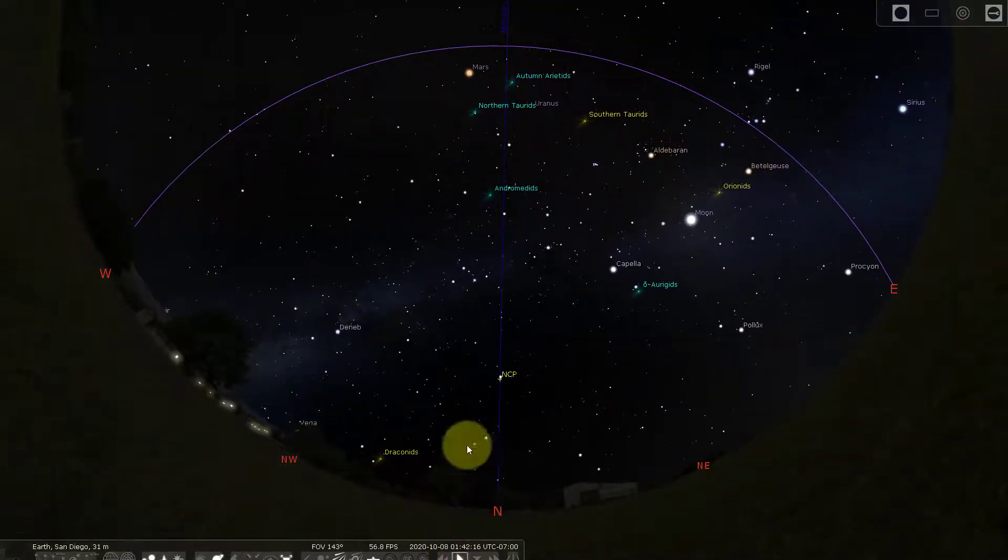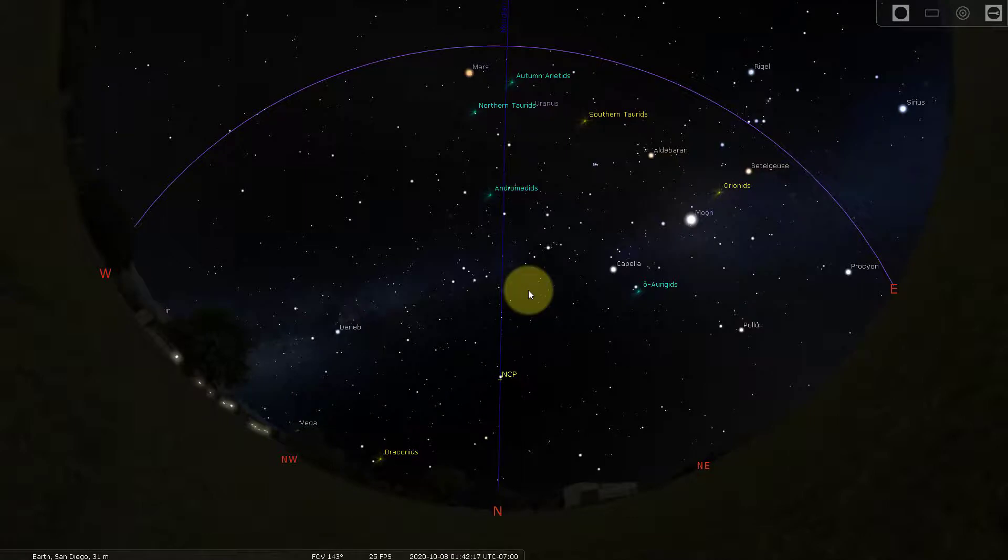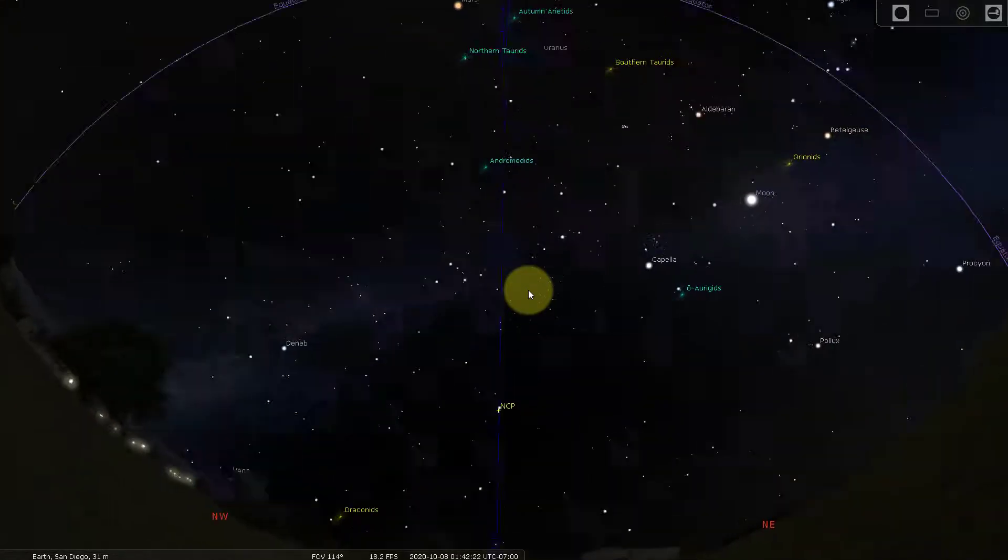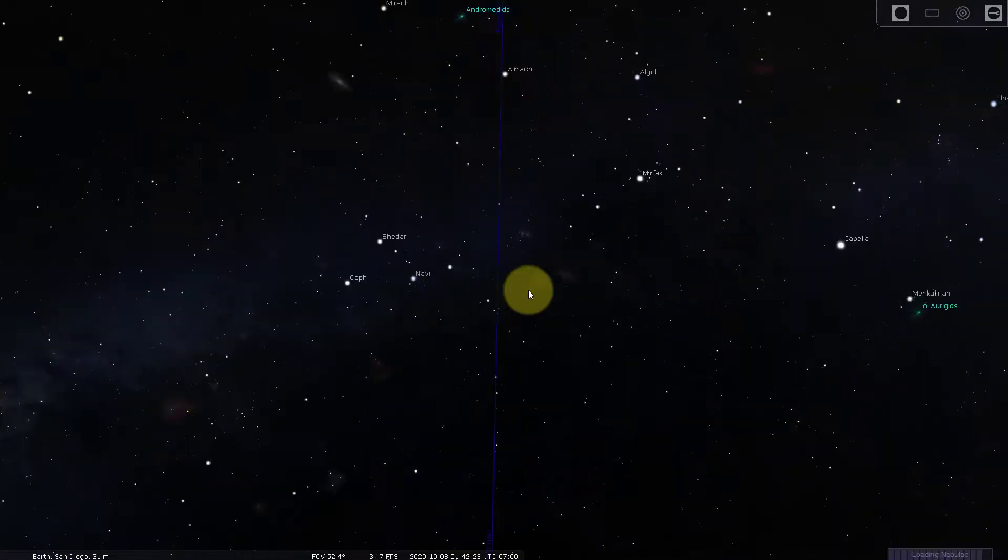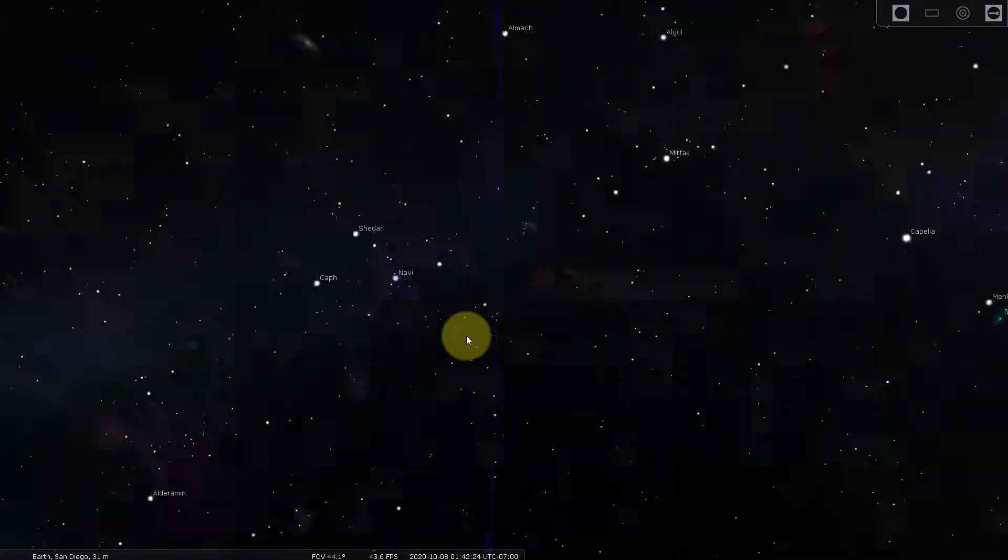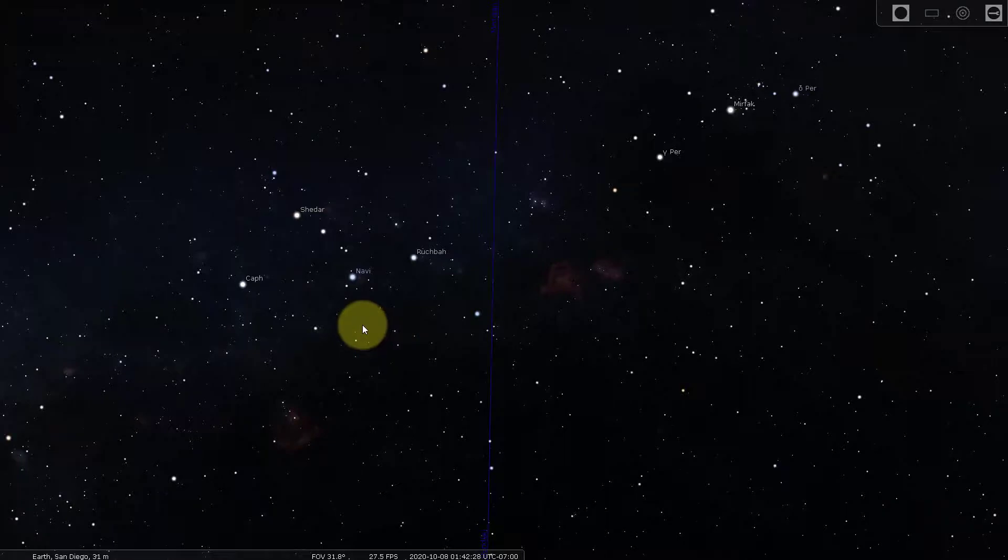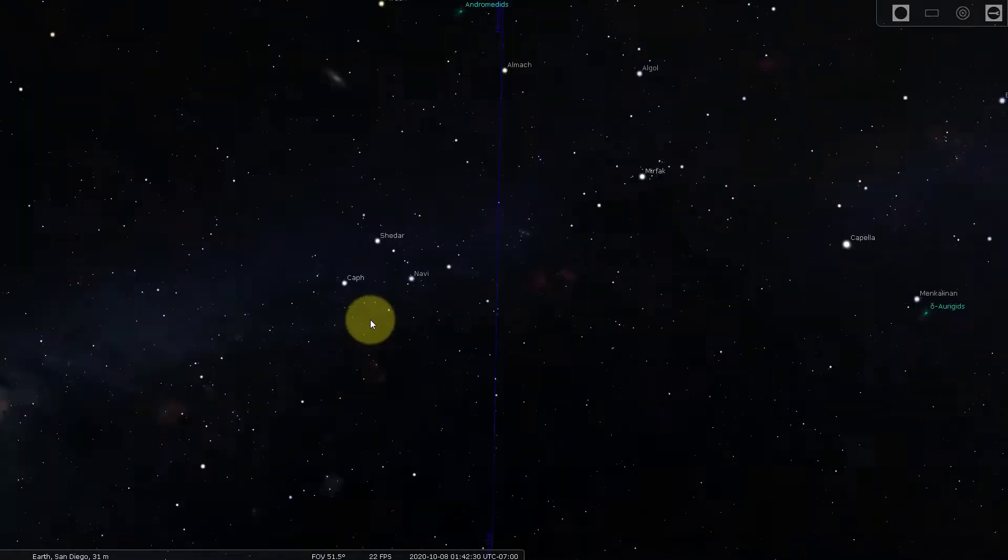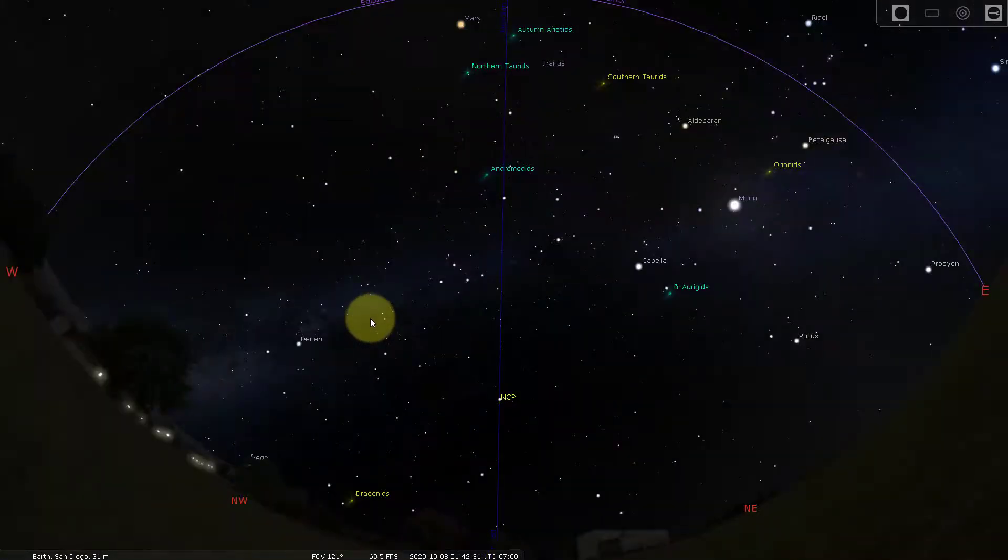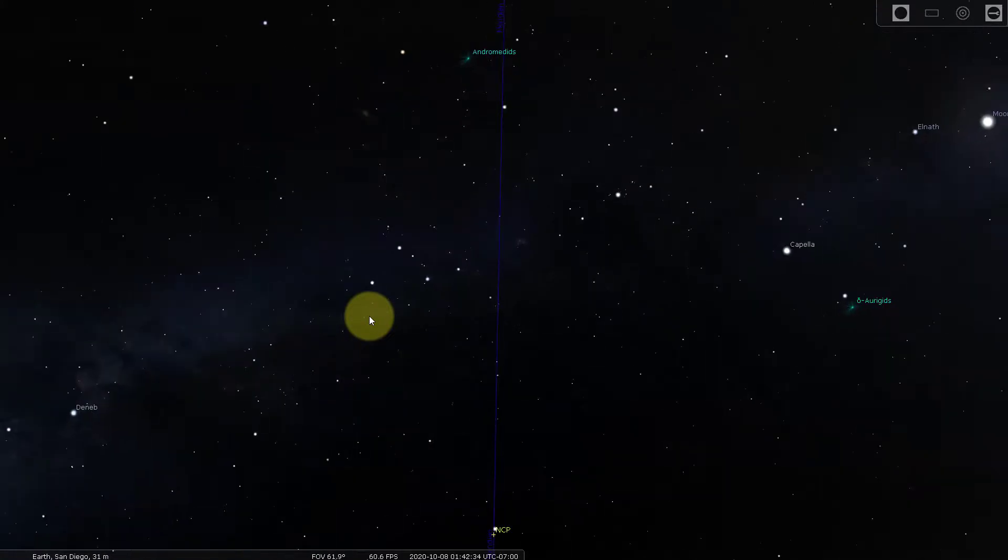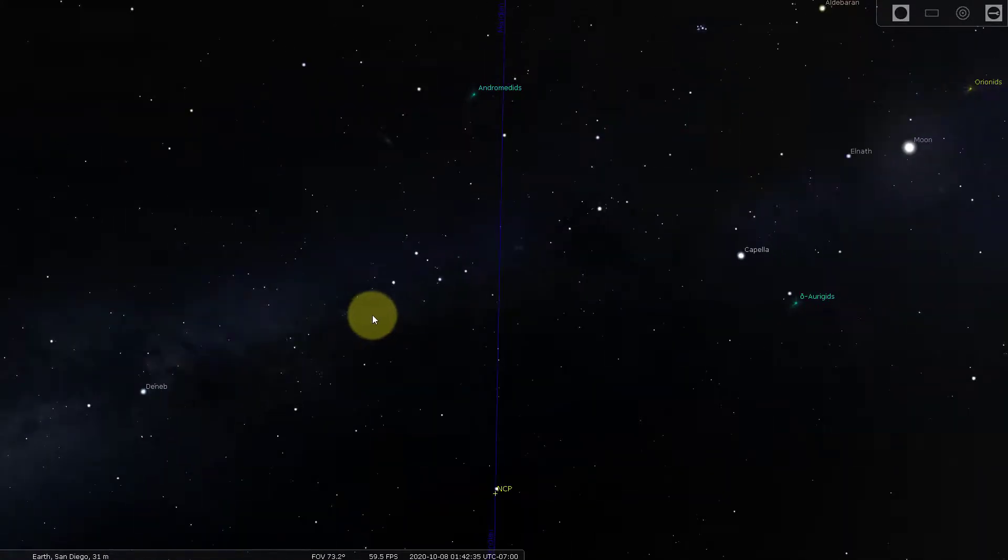Now I can also use the mouse wheel and go into the sky, zooming in. So this is a zoomed part of the sky. I can also zoom out by using the same wheel, zooming in and zooming out.